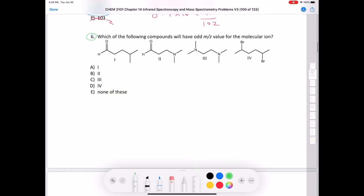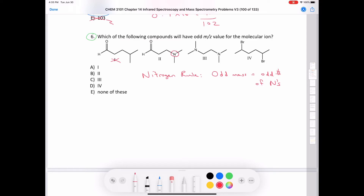Question six asks which compound will have an odd mass-over-charge value for a molecular ion, based on the nitrogen rule. The nitrogen rule states that an odd mass means an odd number of nitrogens. The first molecule has no nitrogens; the second has one nitrogen — odd. The third has two nitrogens — even. The fourth has no nitrogens. So the answer is number two, with one nitrogen.